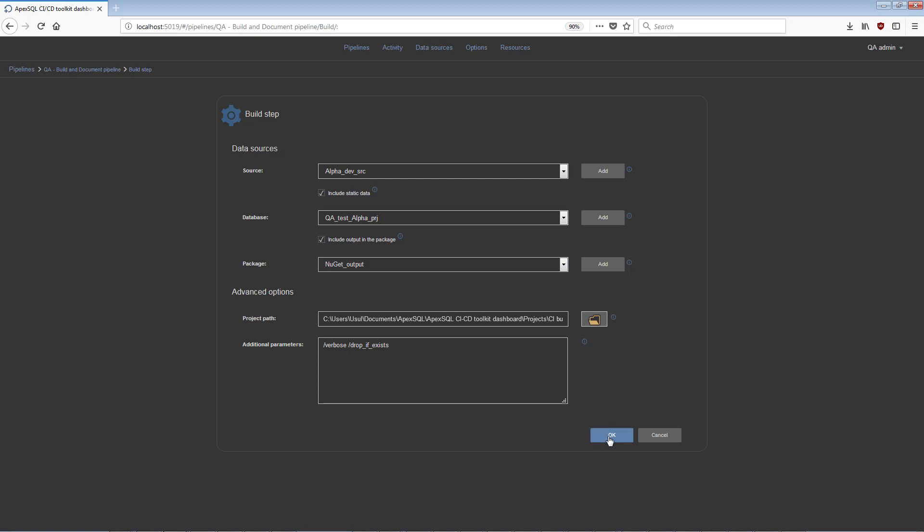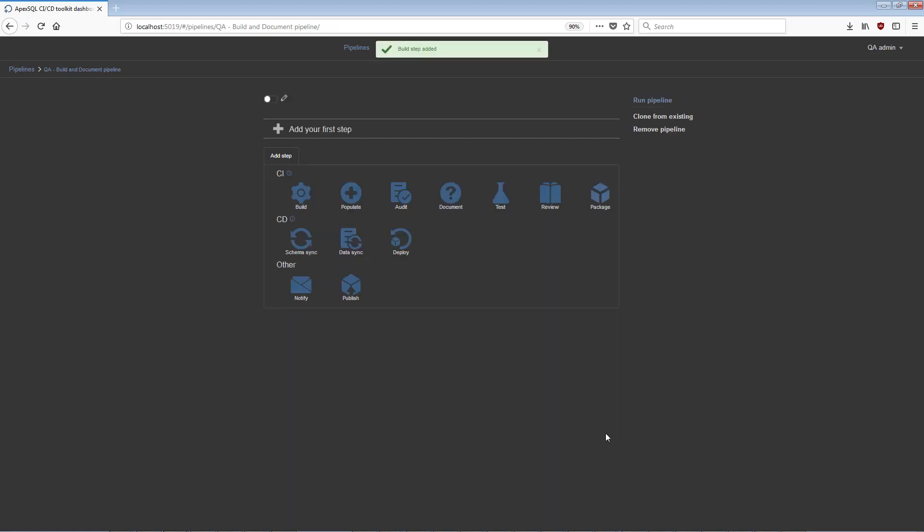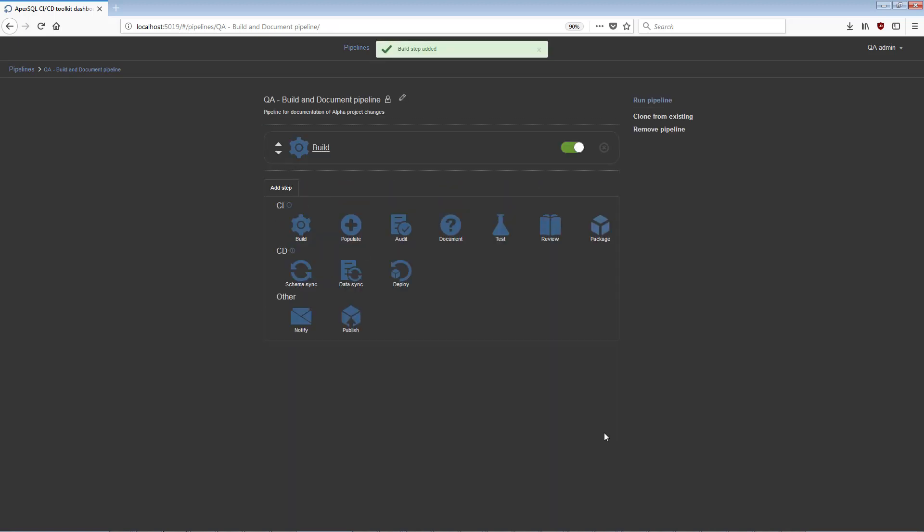When the step is configured, save it with the OK button, and the view will switch back to the Pipeline Configuration view with the new step shown in the upper section.